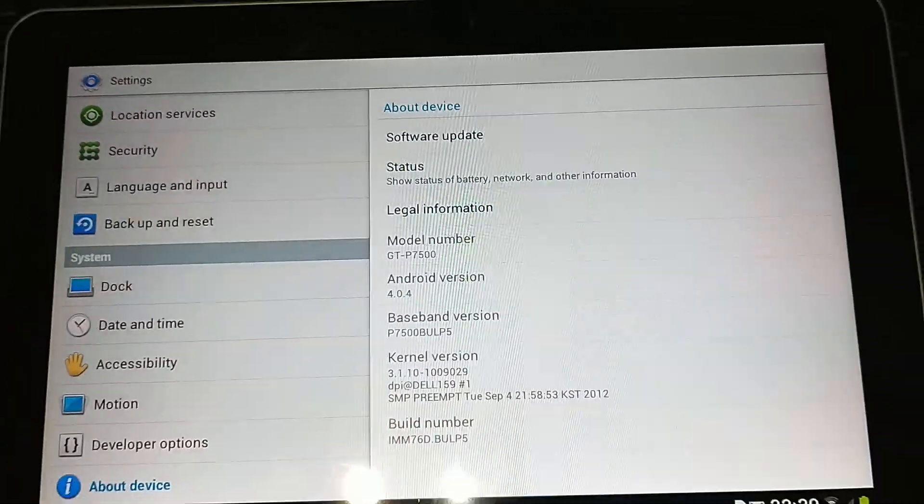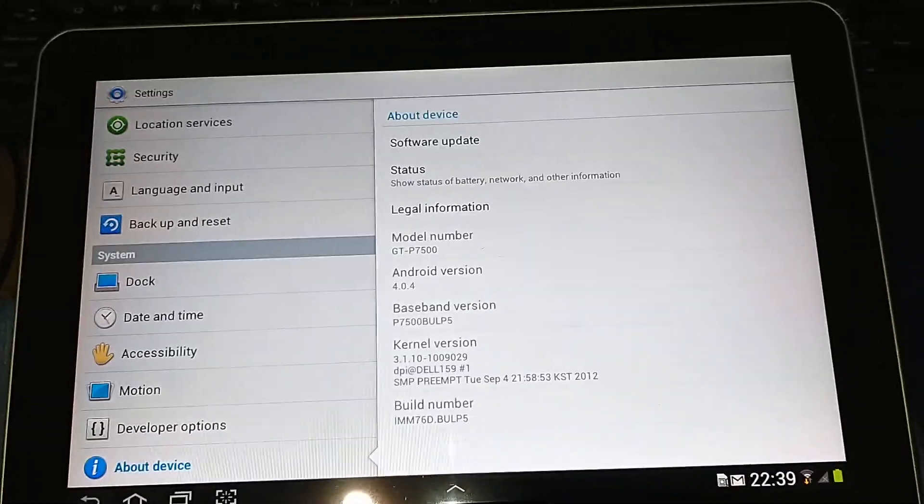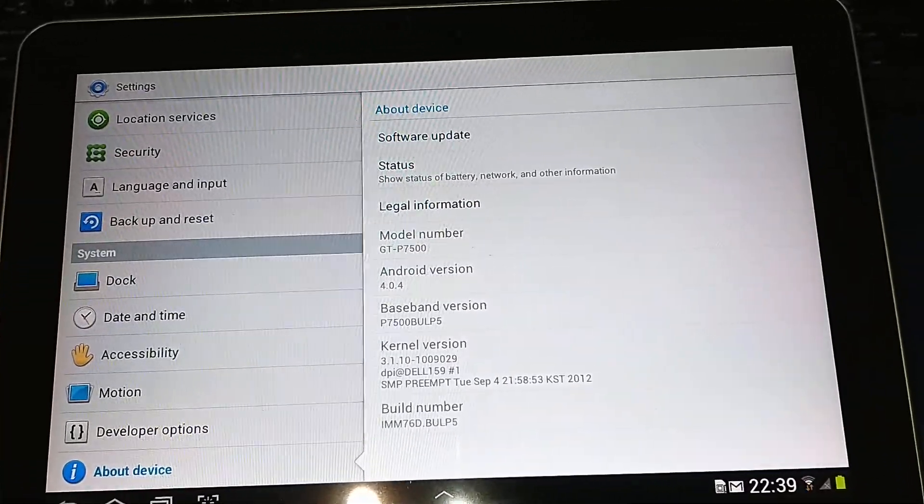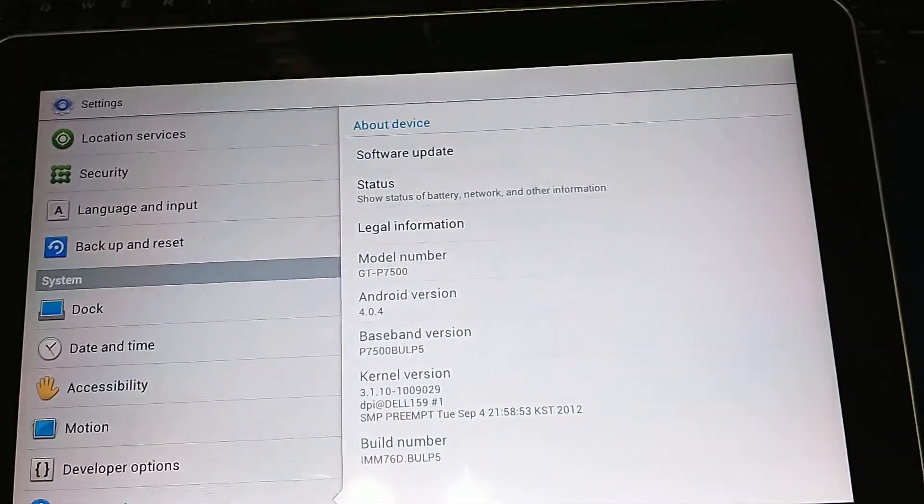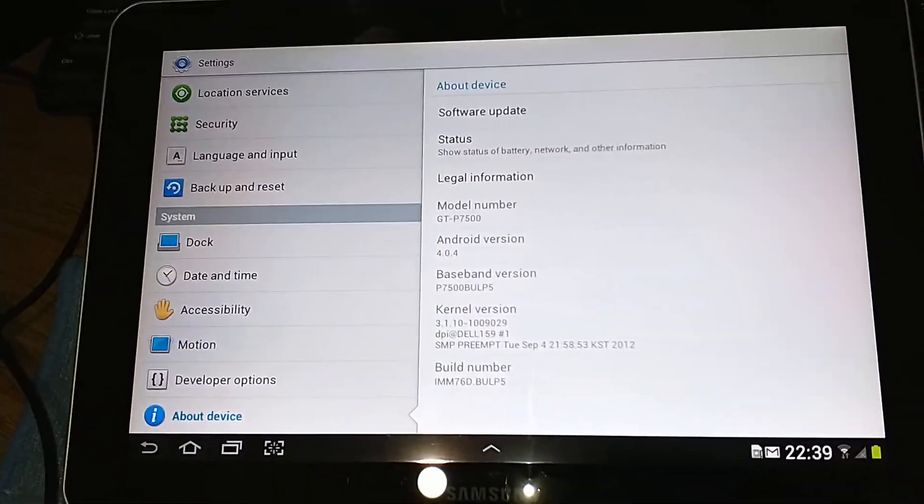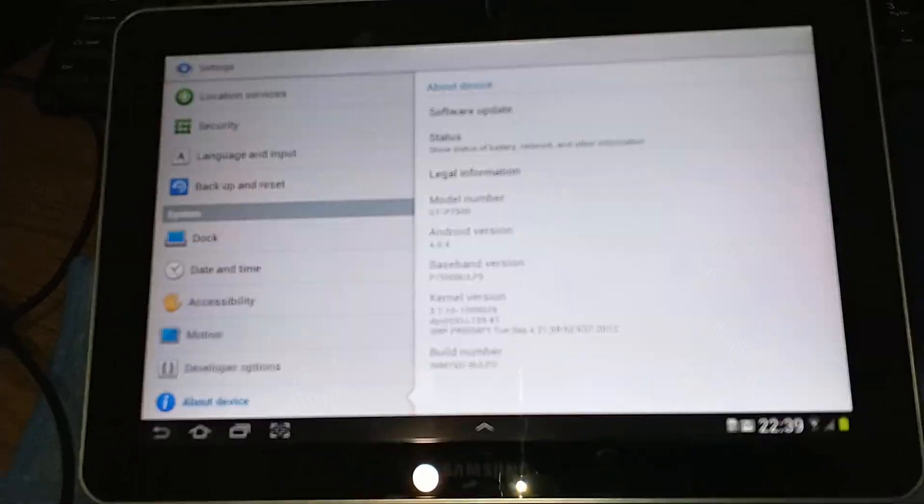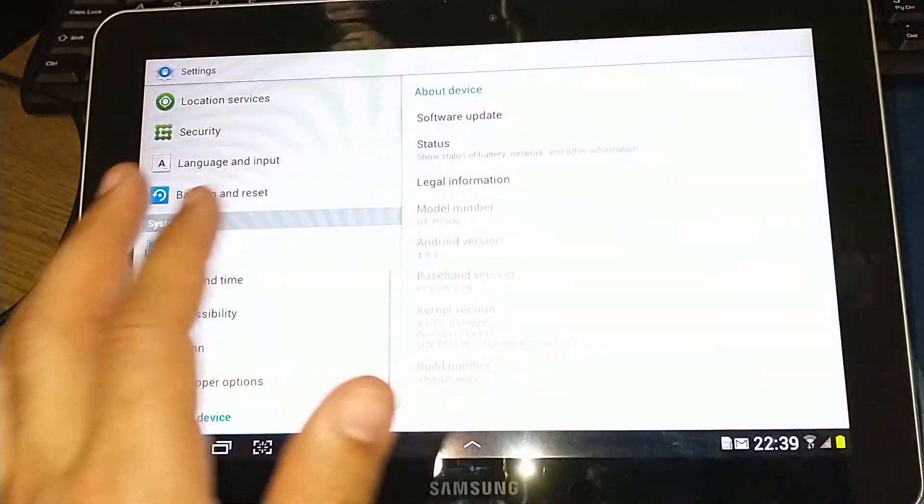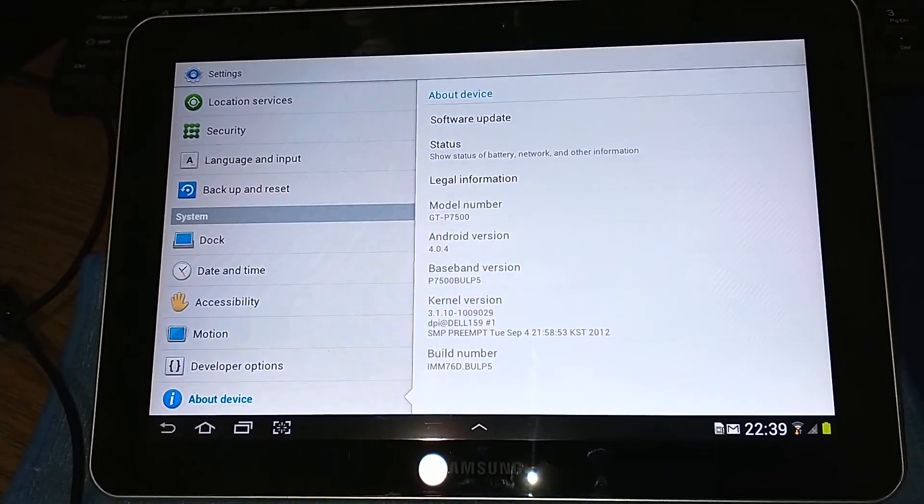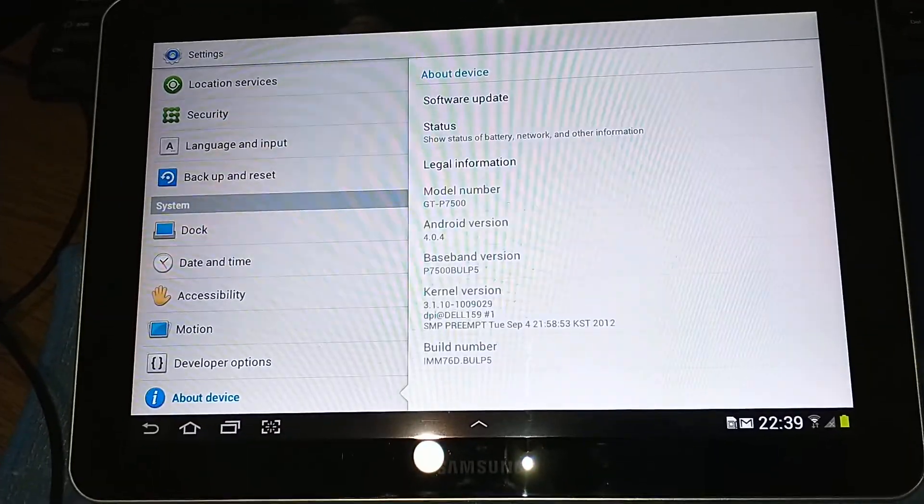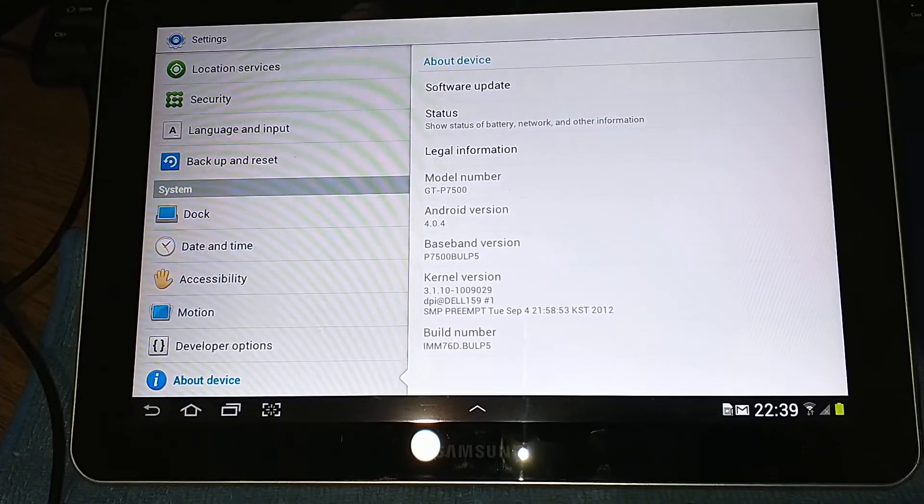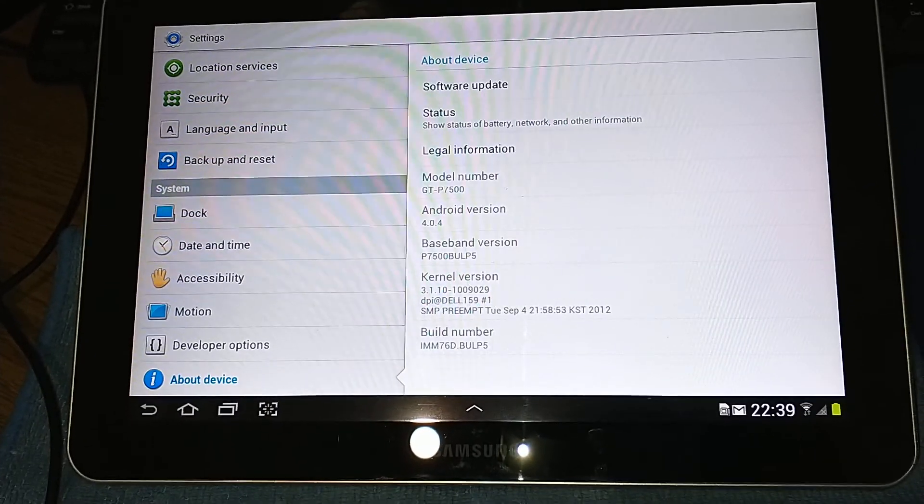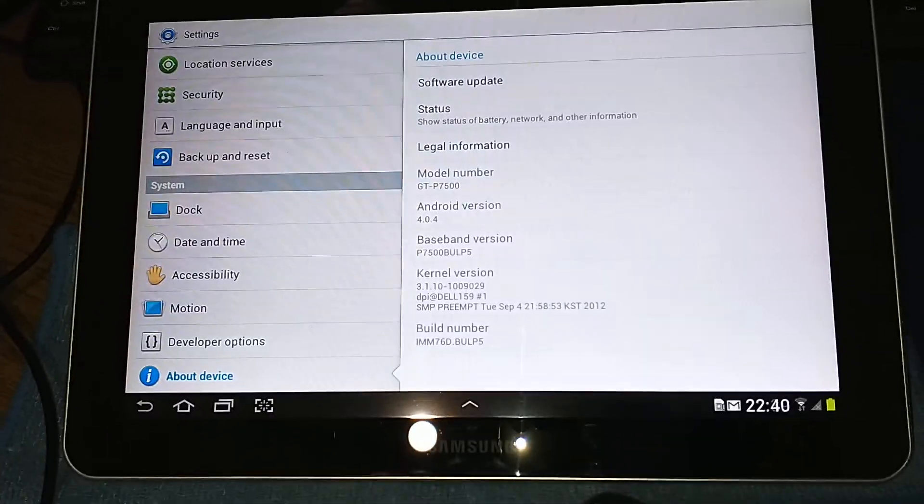Some of the apps did not work properly, so I flashed it back. Of course I wasn't able to return to the older version, to the original version that the tablet had.